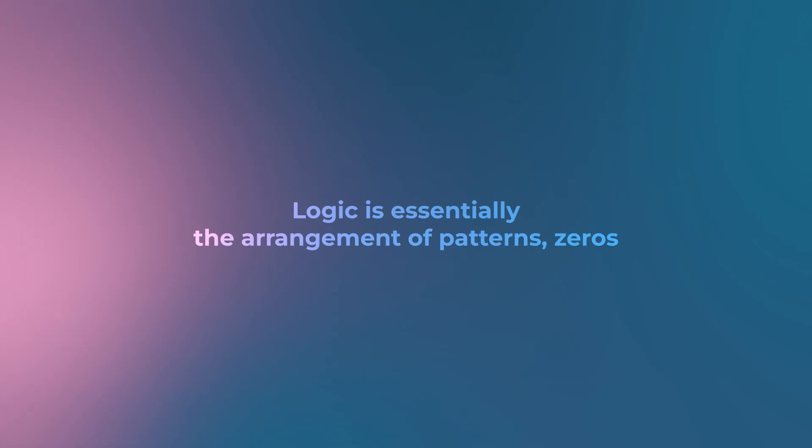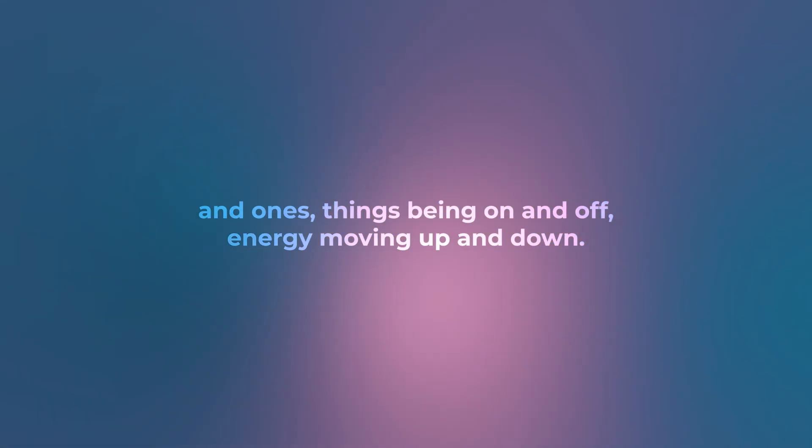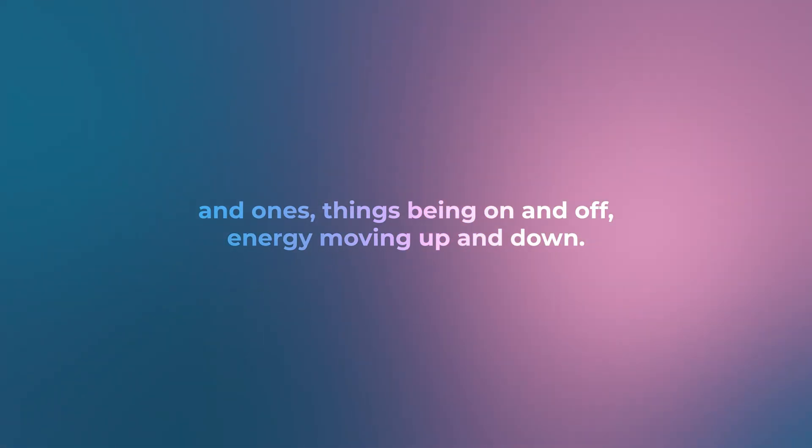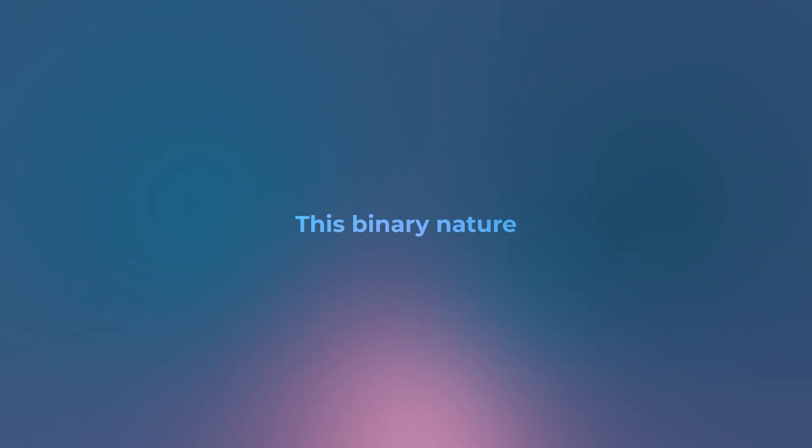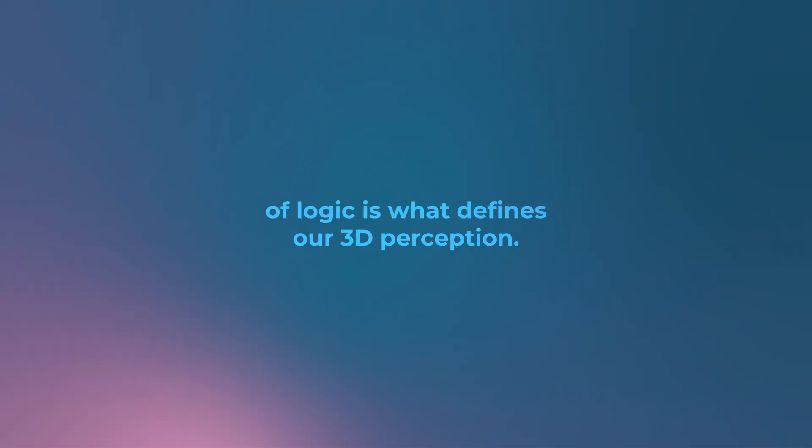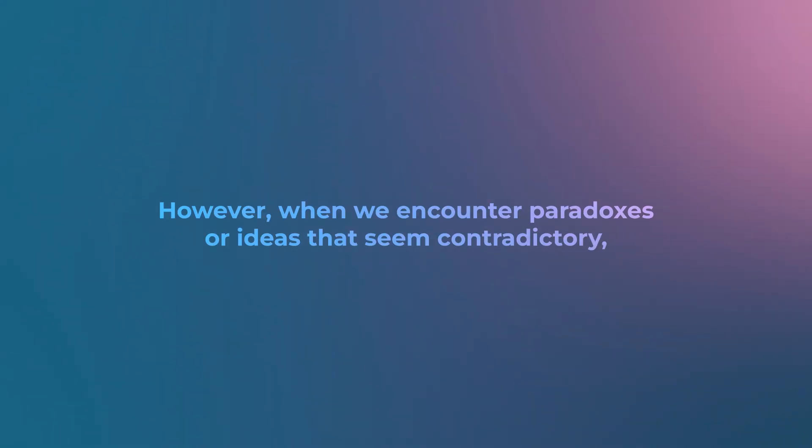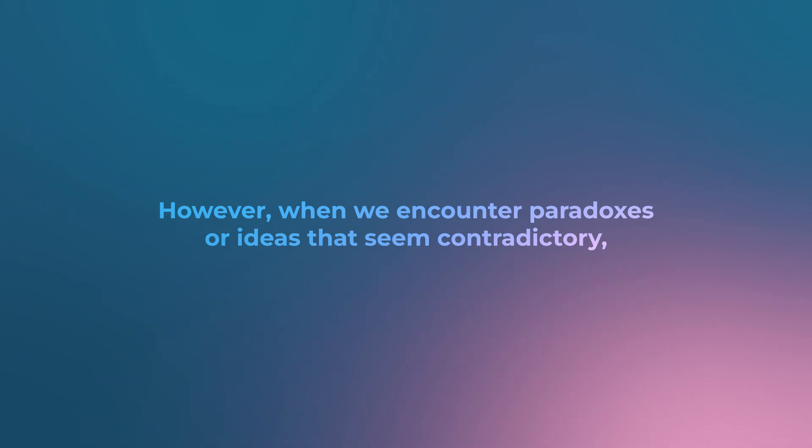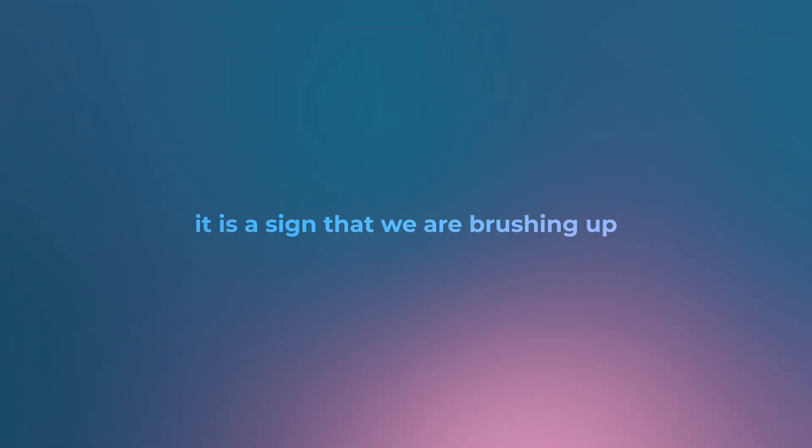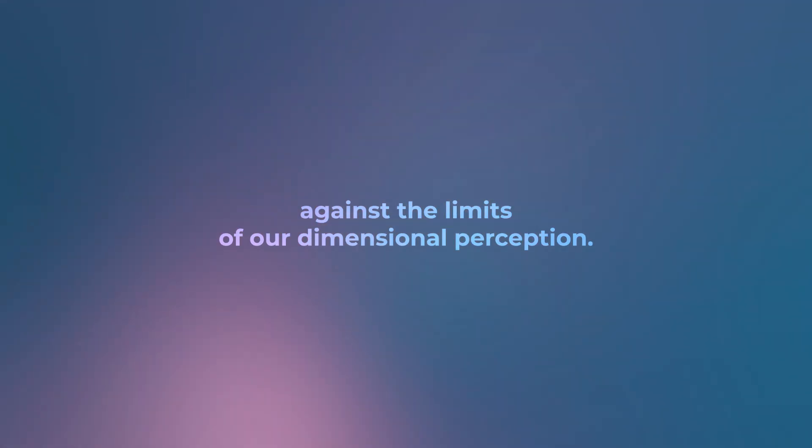Logic is essentially the arrangement of patterns: zeros and ones, things being on and off, energy moving up and down. This binary nature of logic is what defines our 3D perception. However, when we encounter paradoxes or ideas that seem contradictory, it is a sign that we are brushing up against the limits of our dimensional perception.